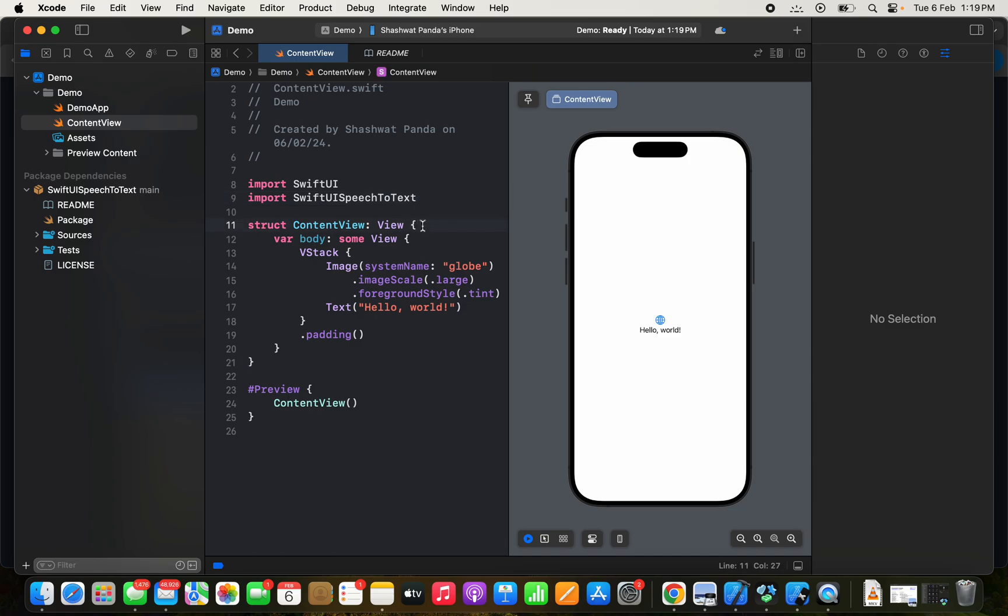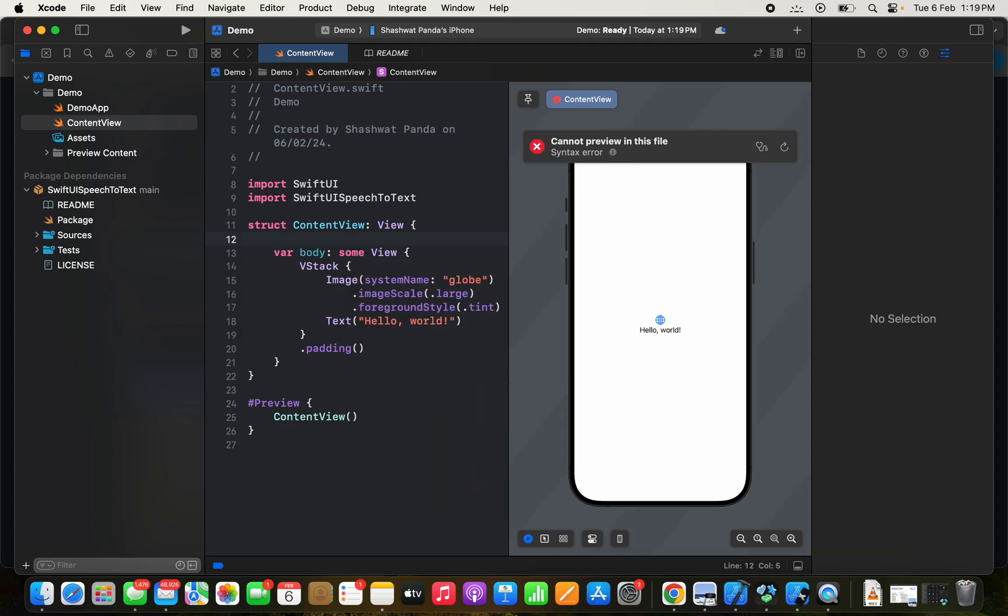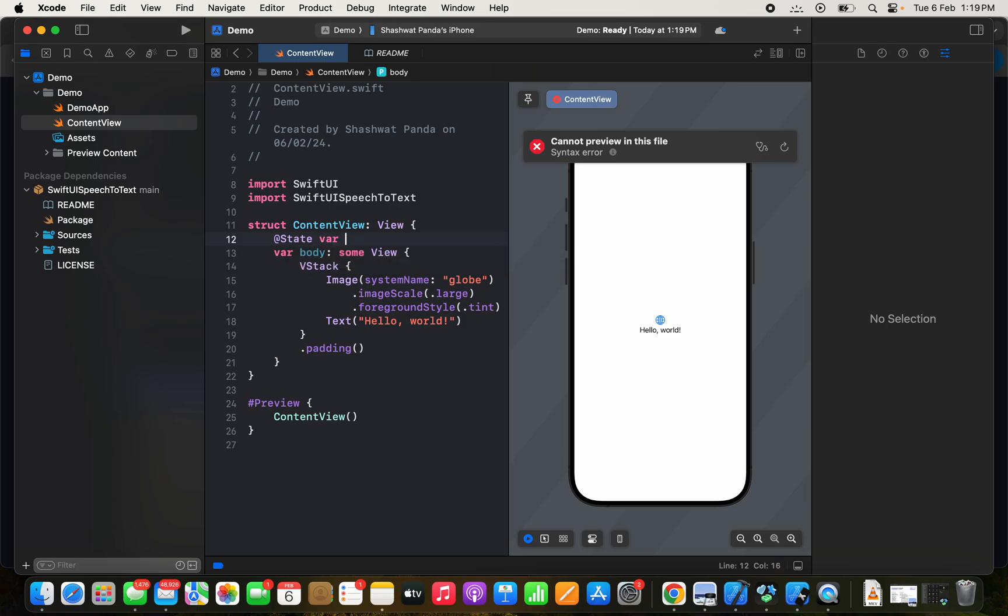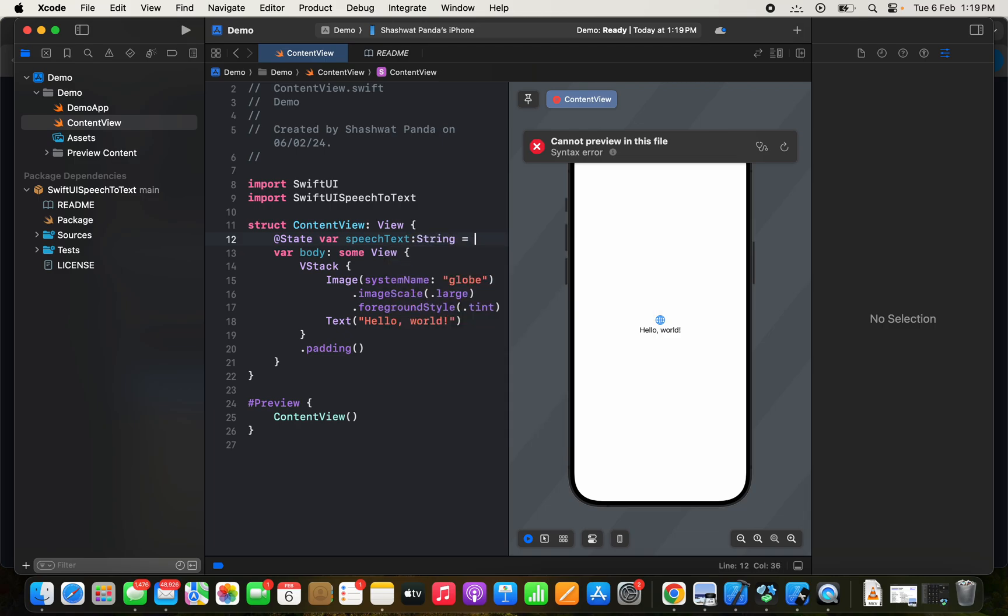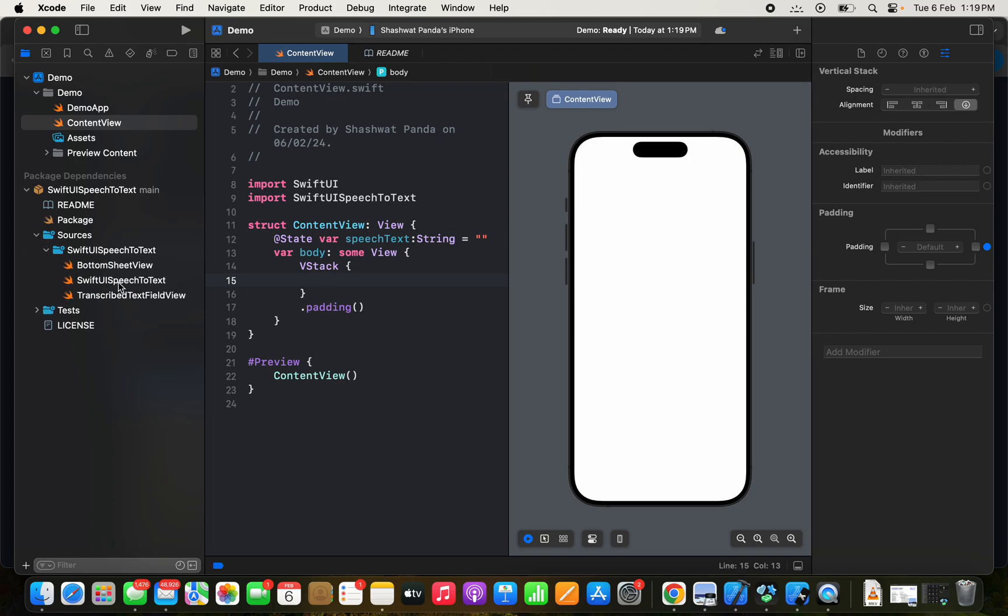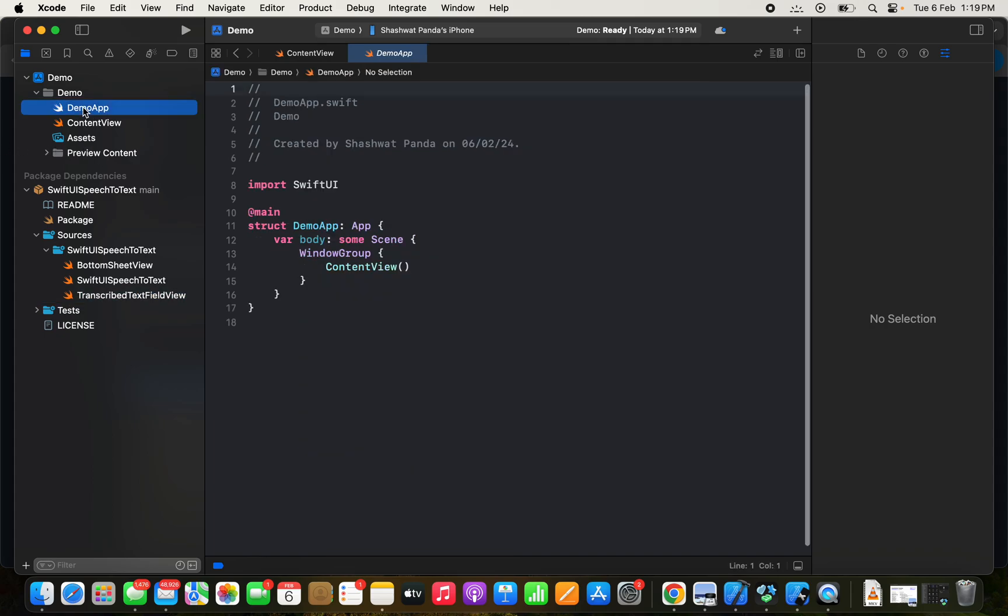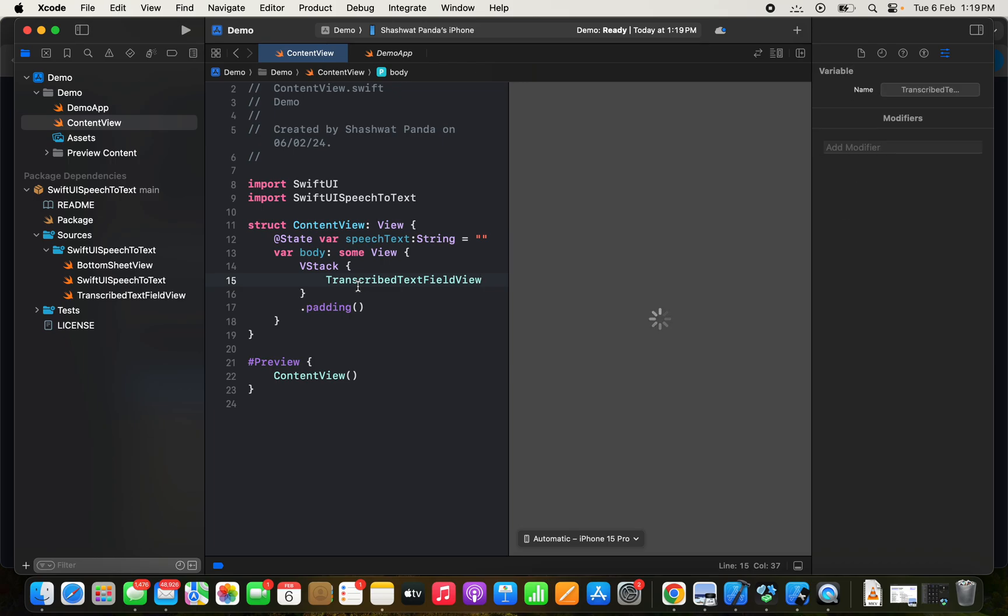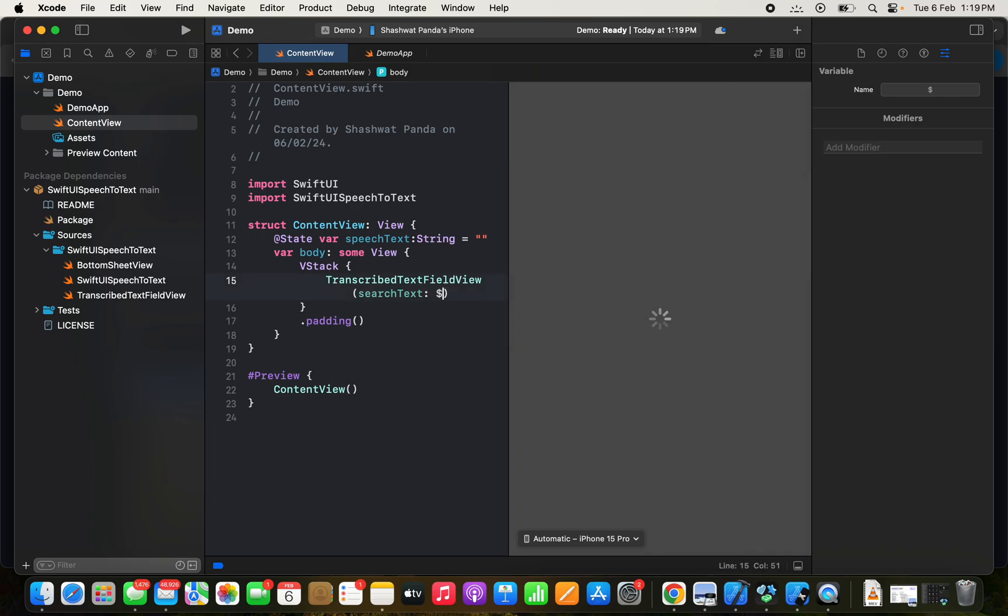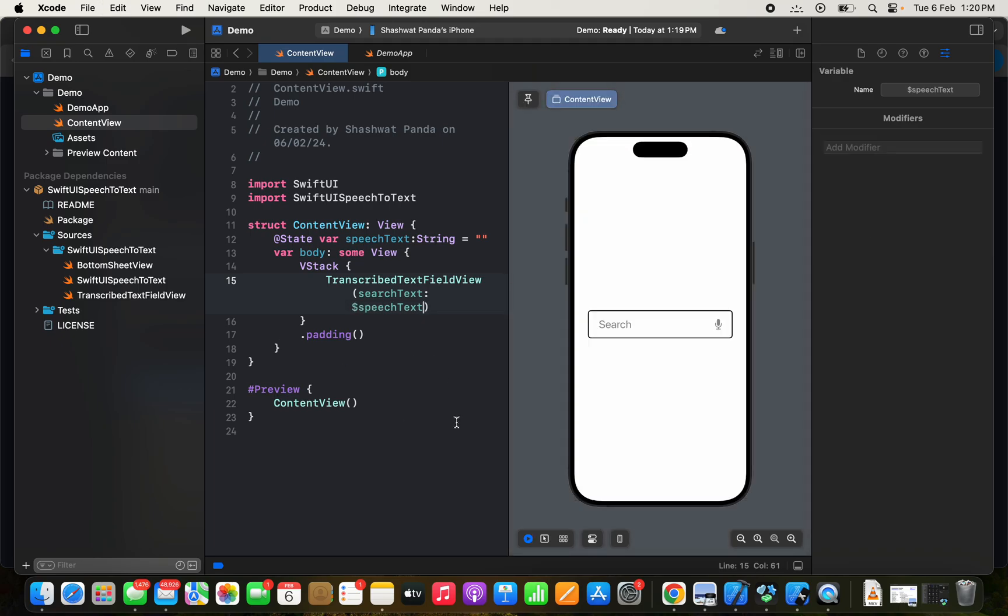Create a state variable. Give it a name—speech text—assign it to data type String, give it a default value. Then remove this part. Here is the view that I am reading. Copy it, paste it, and assign it with the binding variable that we updated.